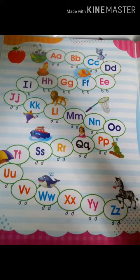Learn it. Again: A B C D E F G H I J K L M N O P Q R S T U V W X Y Z.